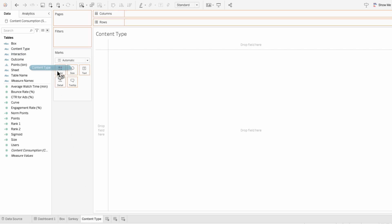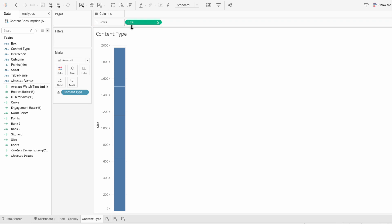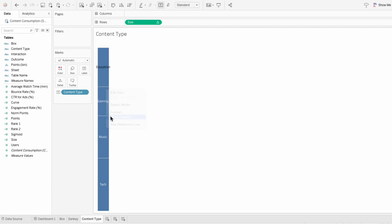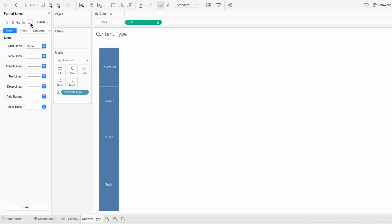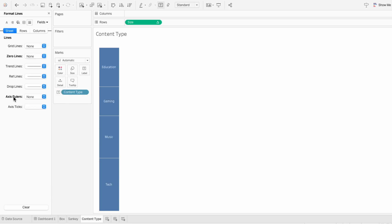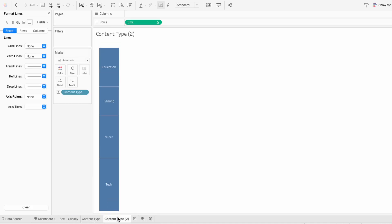I'll move content type into the marks and move size into the rows. I want it not only to be segmented by content type, but also have content type as the label. To leave just the bars, I'll remove the axis, make it a little bigger, then format the lines — removing the zero lines and axis rulers. Our target category is going to be set up the same way, so I'm just going to duplicate our content type worksheet and call this one interaction for our target category.